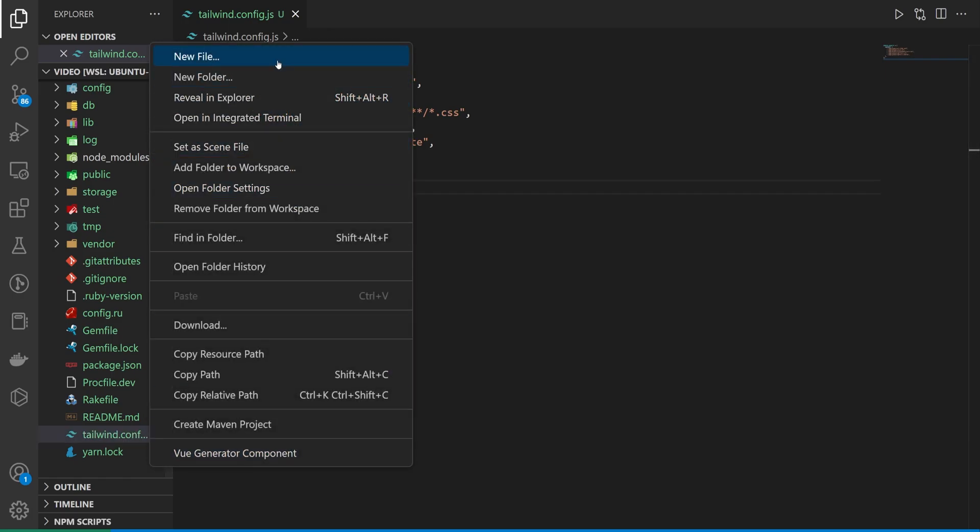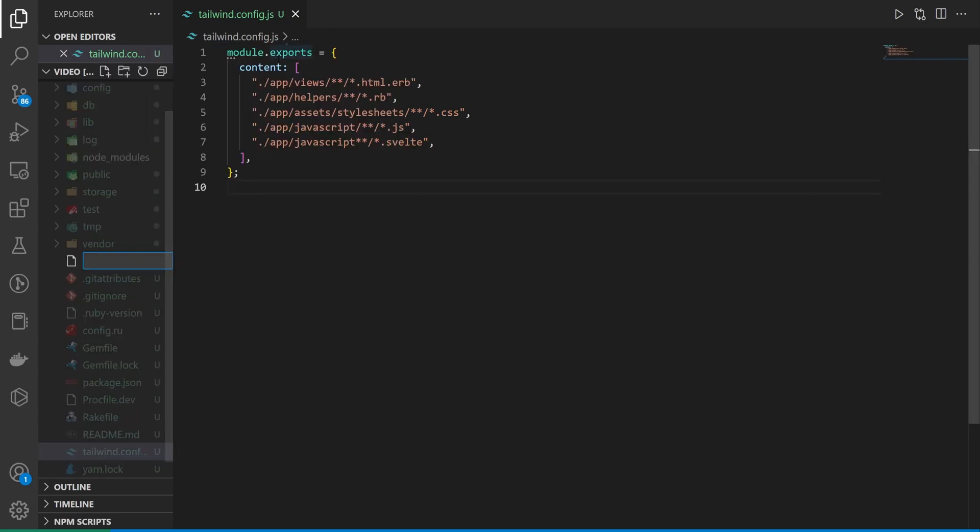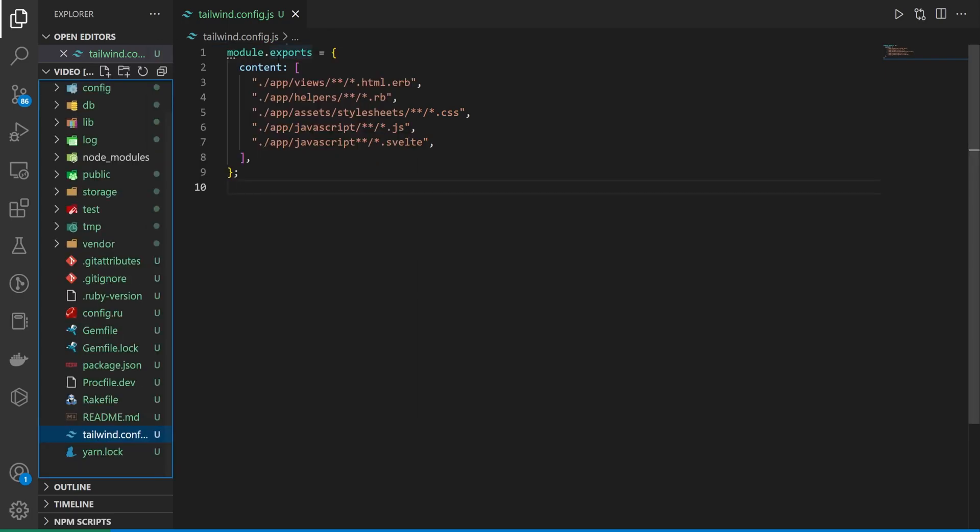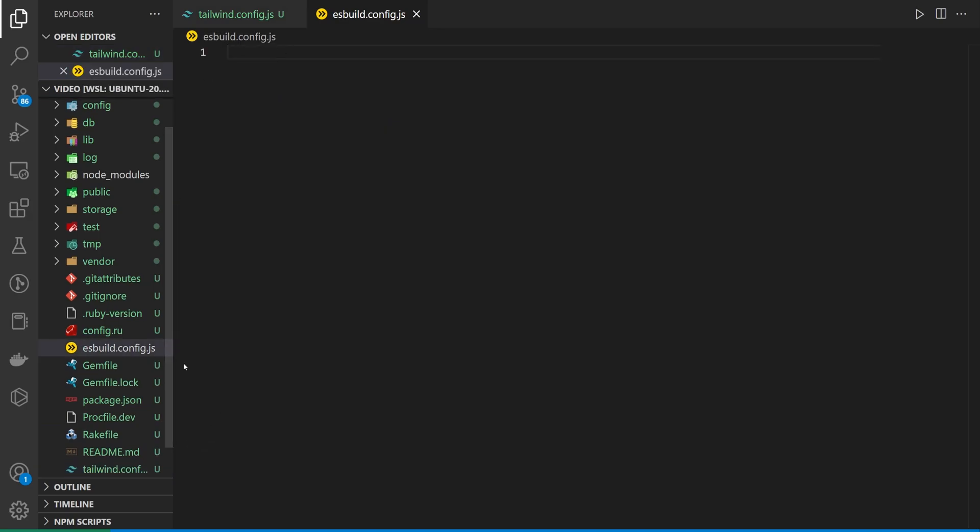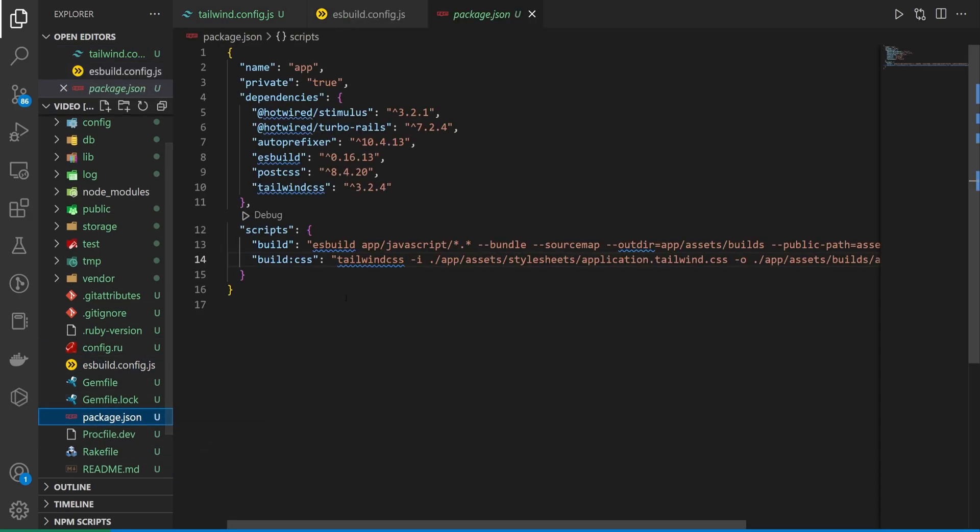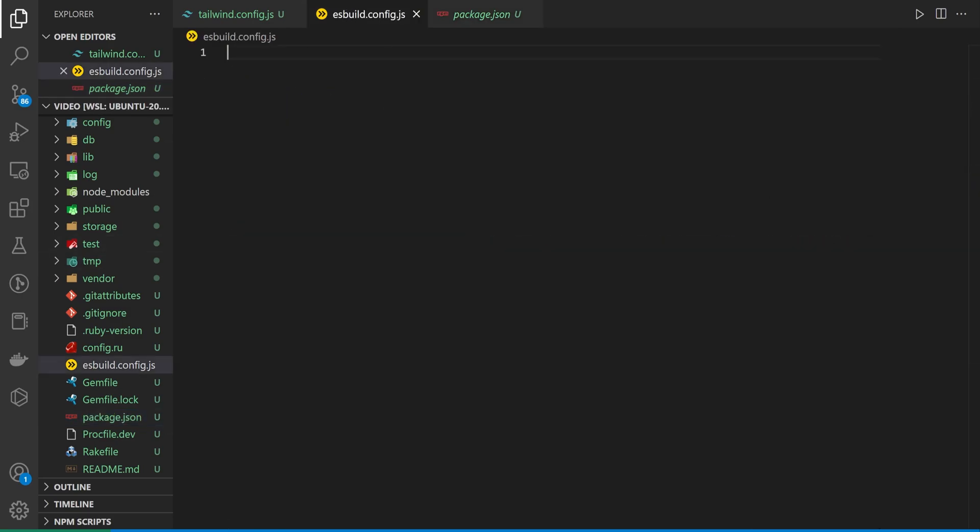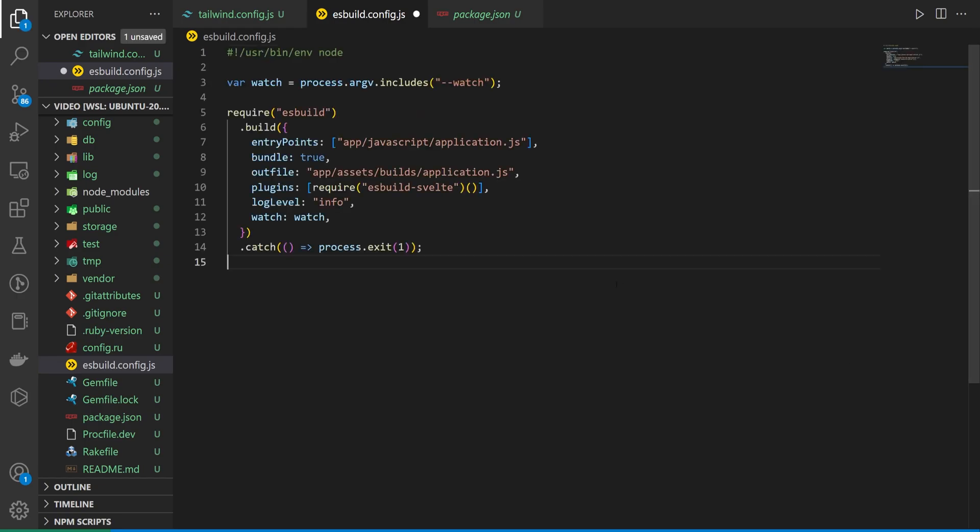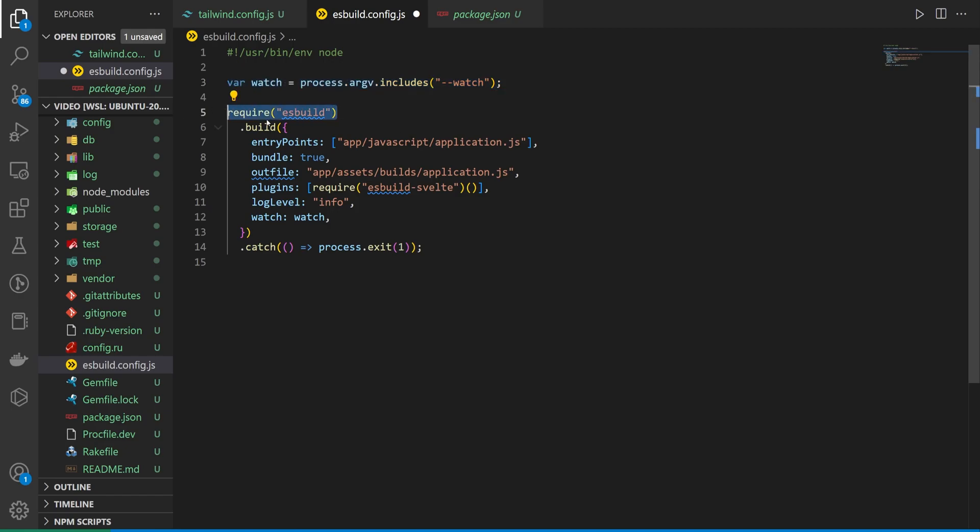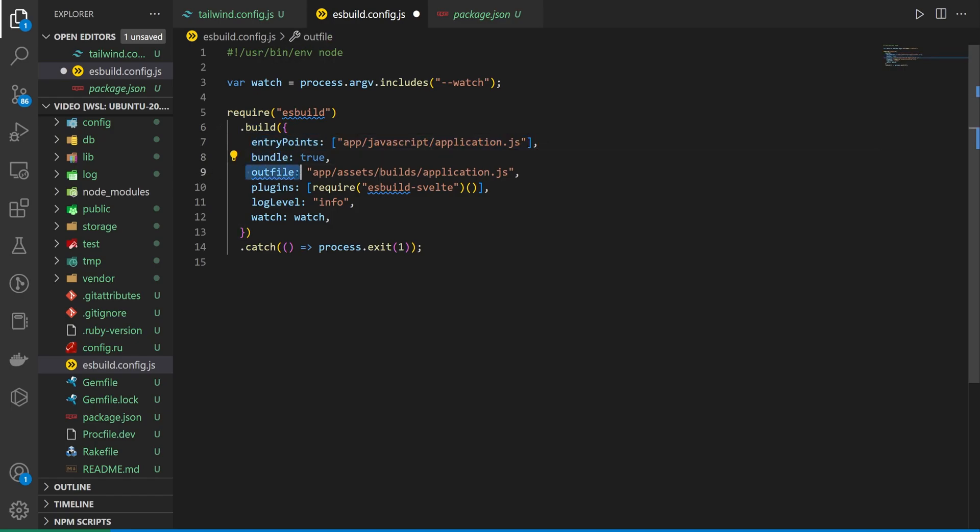Next, we have to right-click new file, and we want to call this the esbuild.config.js. If you're familiar with running esbuild through the bin slash dev stuff, if you come into your package.json, you have this really long build command. We're going to throw that into a esbuild.config file, which is going to look like this, where we grab the watch from the process args includes. We then require esbuild. We call dot build. We pass in the entry points, bundle, the outfile, plugins, log level, and watch.